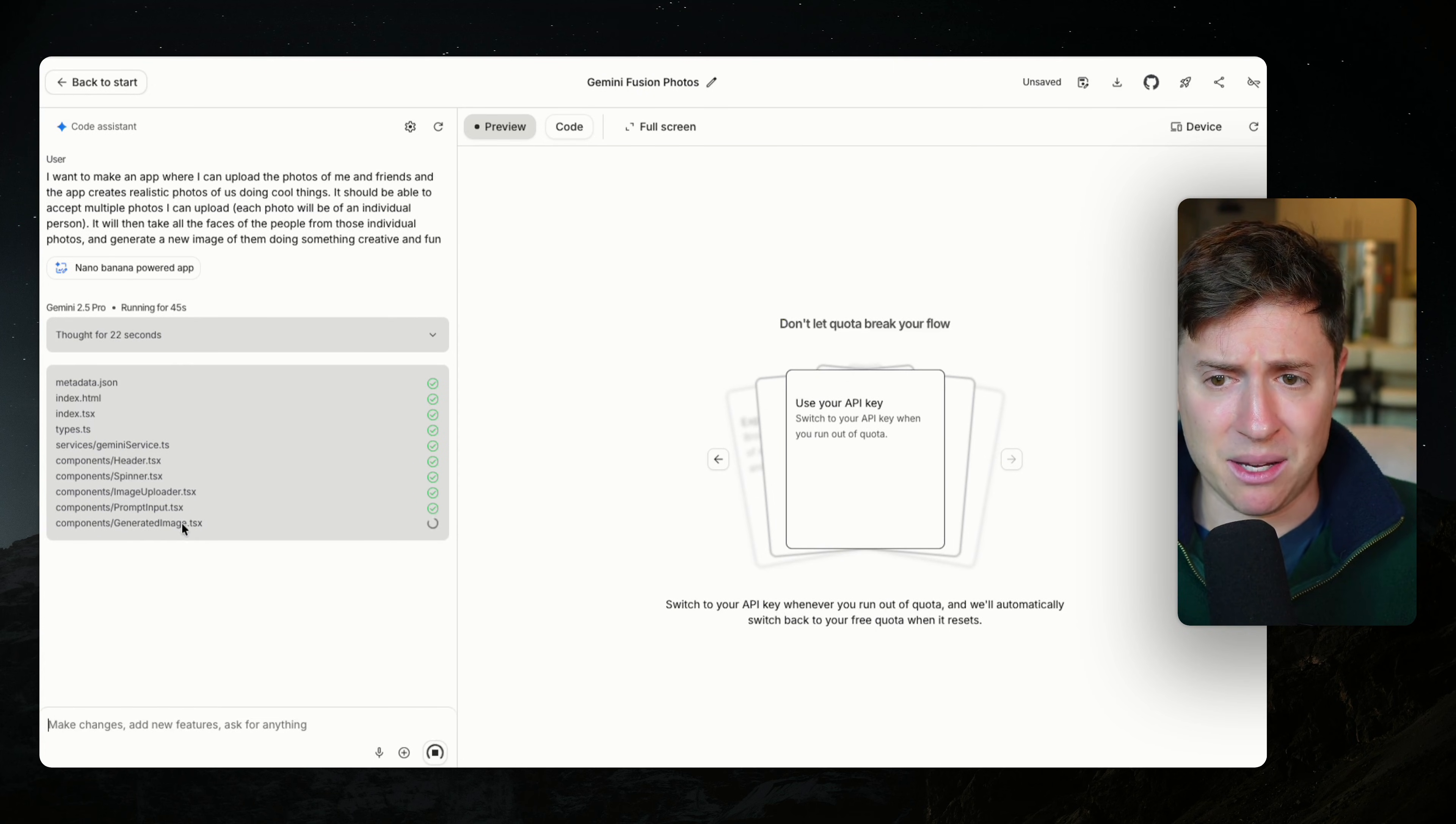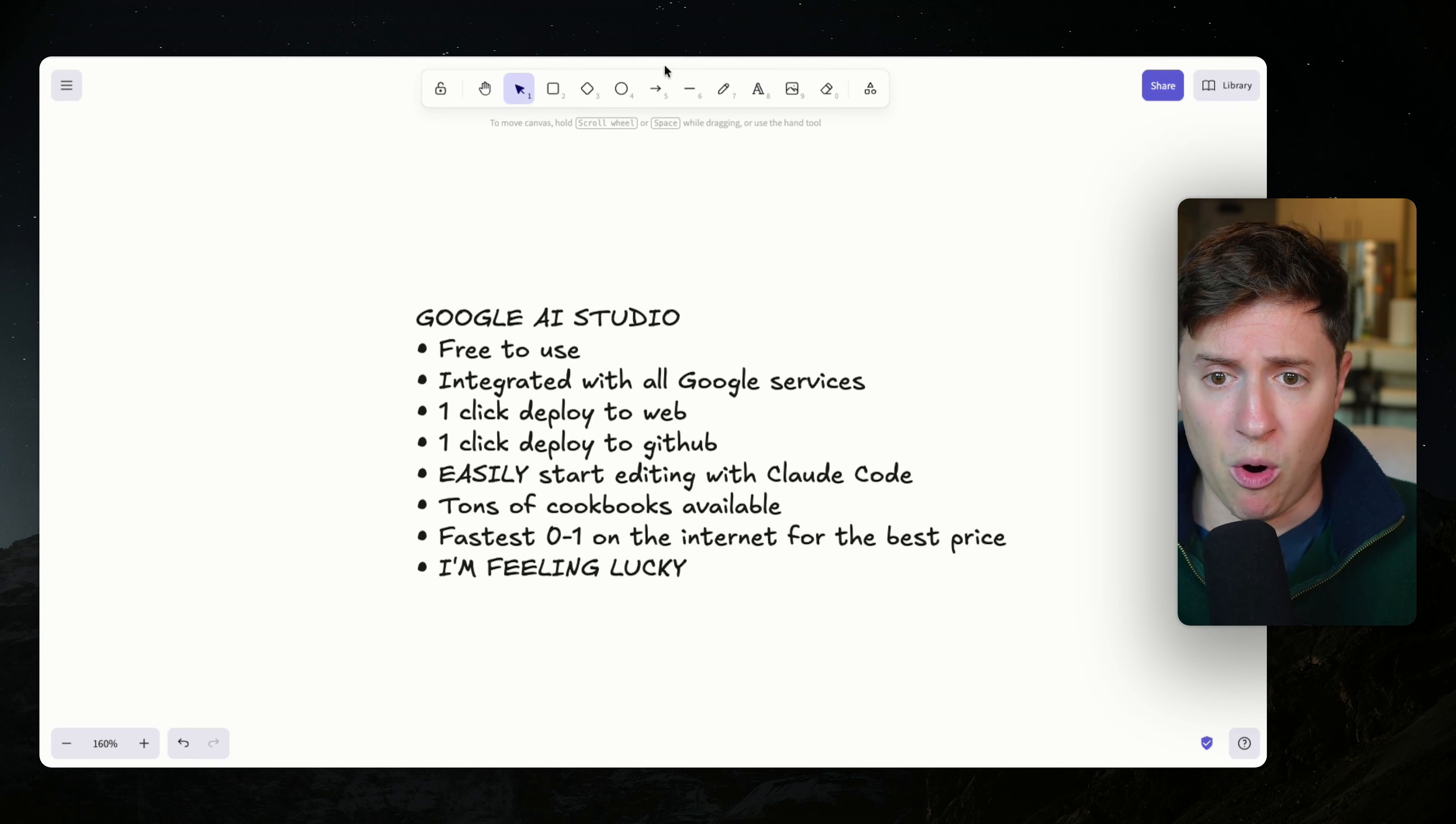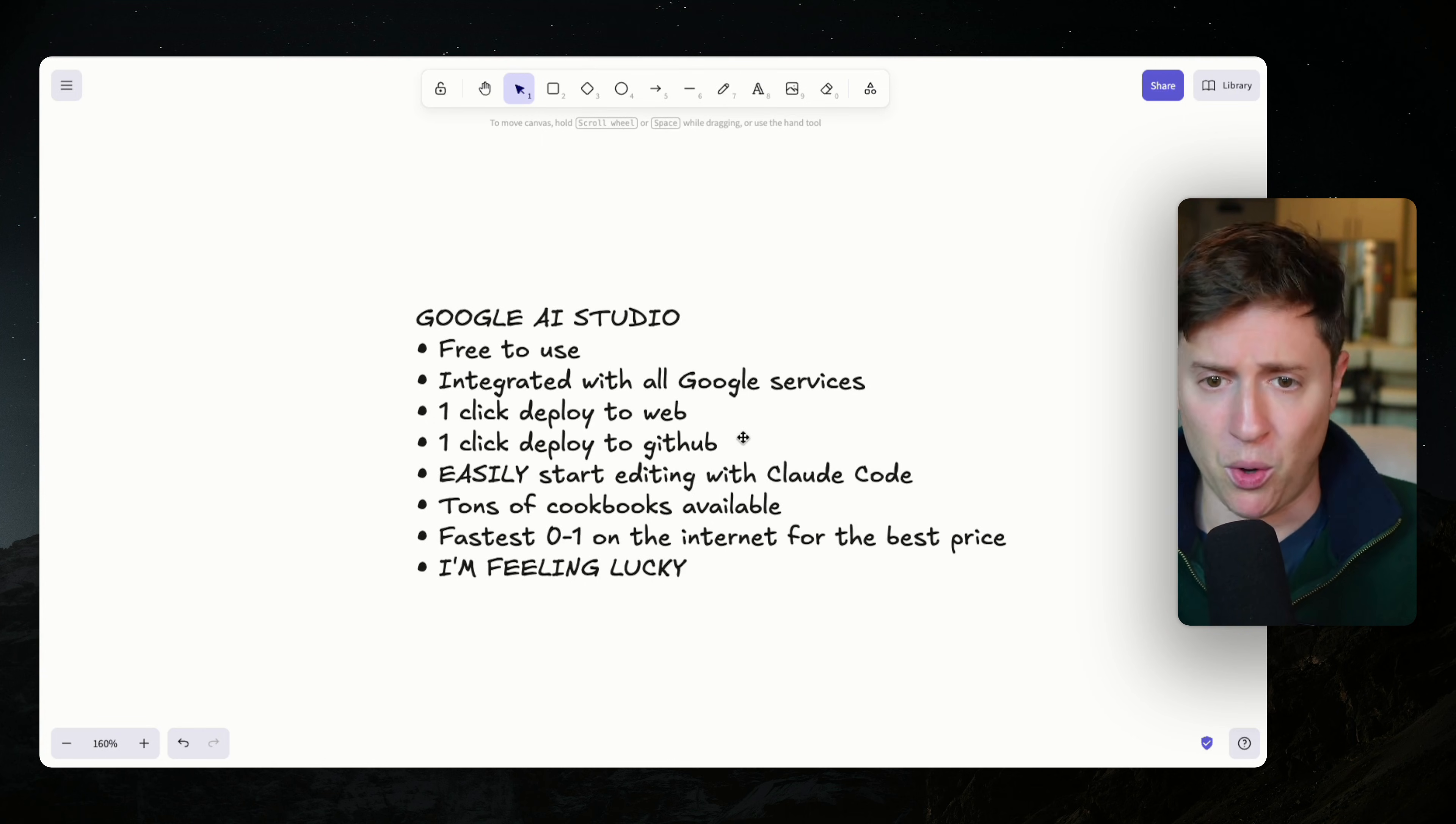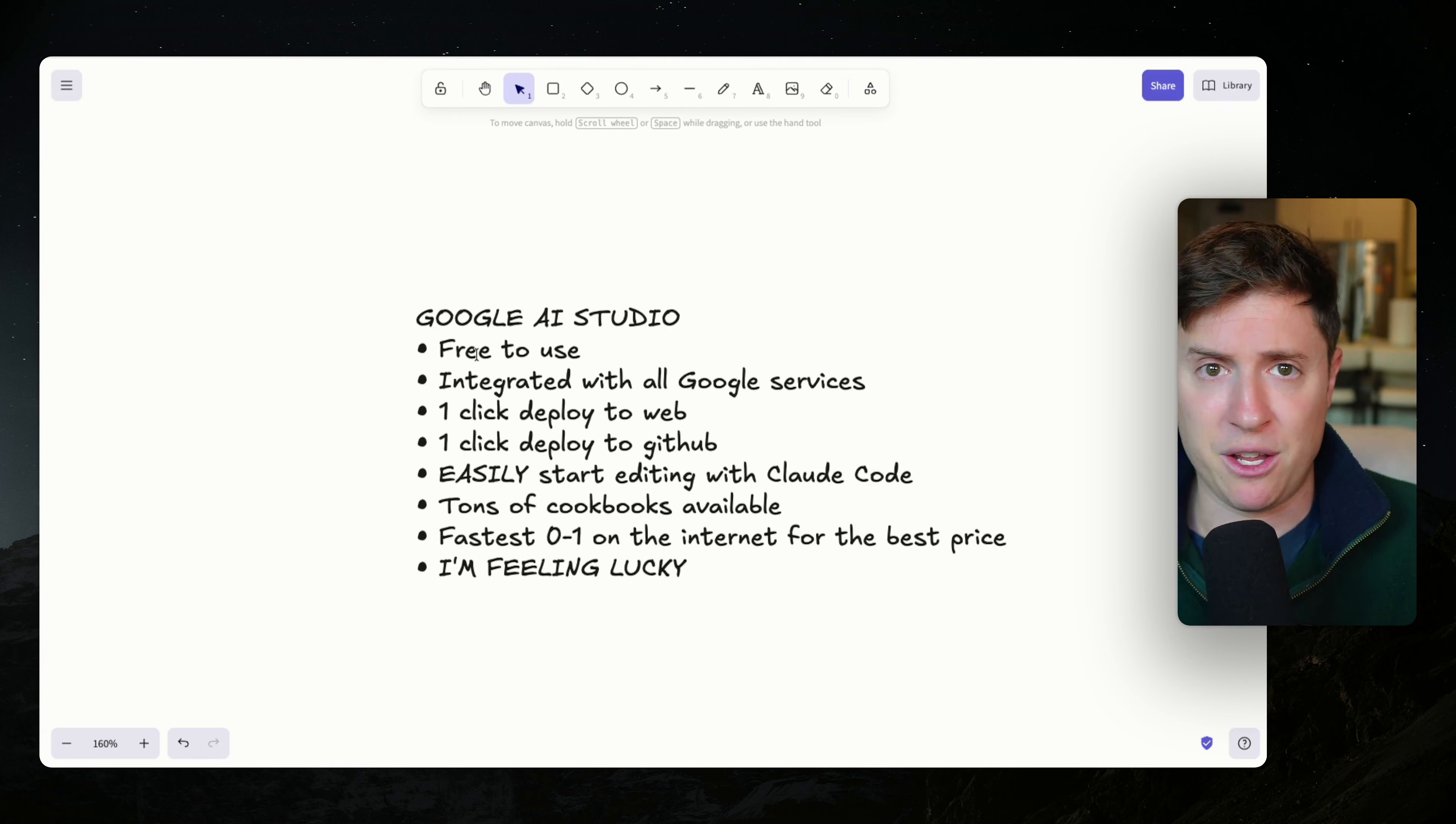So as this is building, this does it pretty fast. Actually, I am very impressed with the speed of it. Let me quickly go over what are the advantages of Google AI Studio and the differences between AI Studio and Lovable and Bolt and all those. One, free to use. You can't even pay for it. There's no place to put in payments. It is completely free to use.